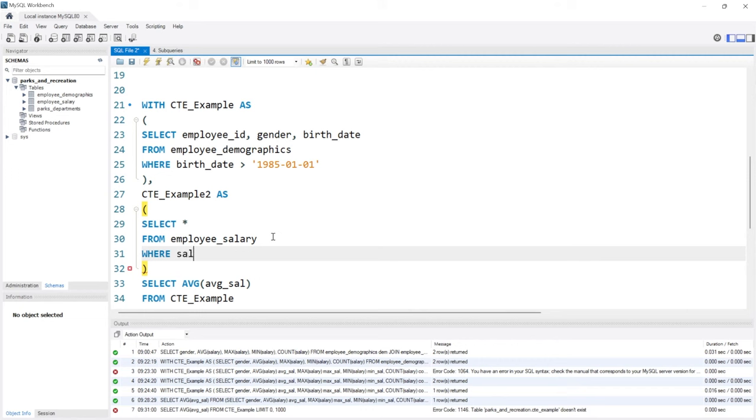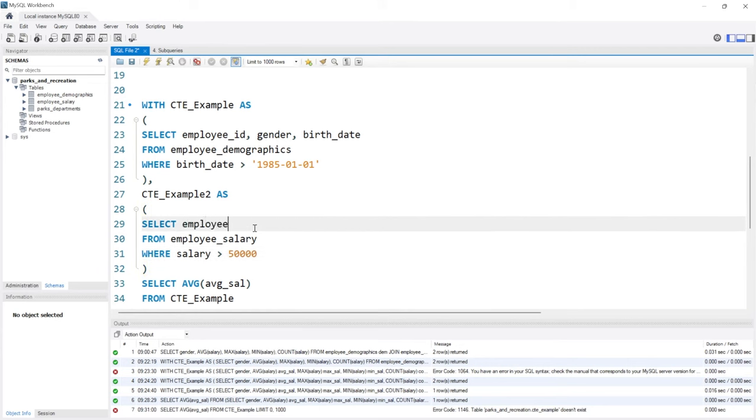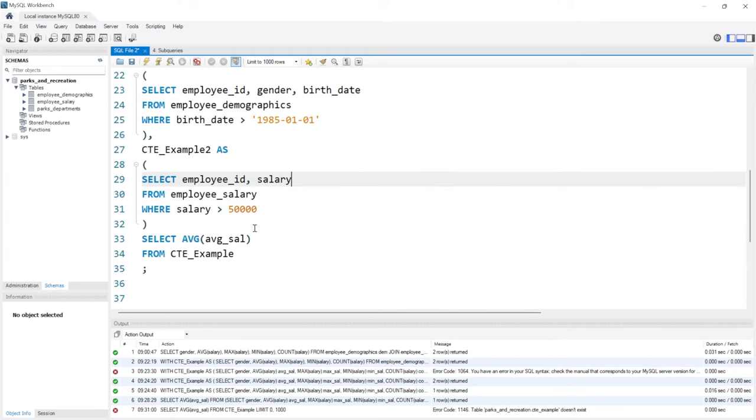We'll do WHERE salary is greater than 50,000 and we'll actually just take the employee_id and the salary.